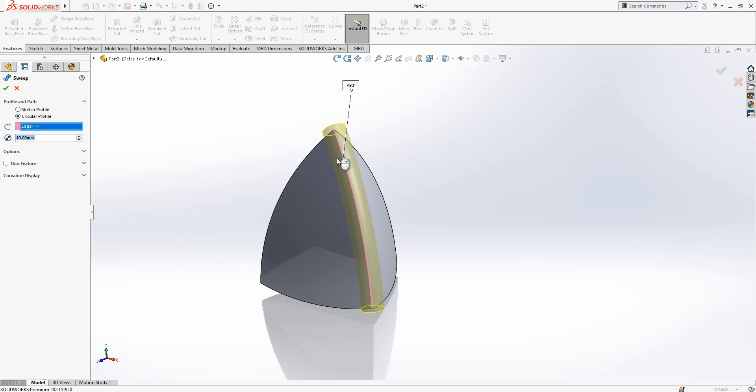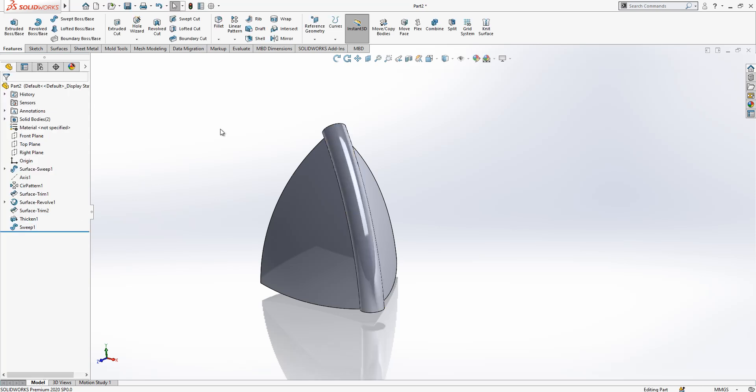Under options we remove merge result and I'm going to create one more time the operation, this edge. So we have three solid bodies now.